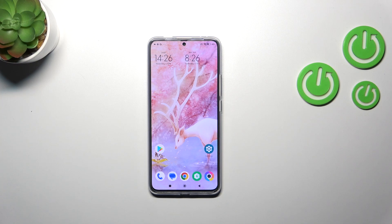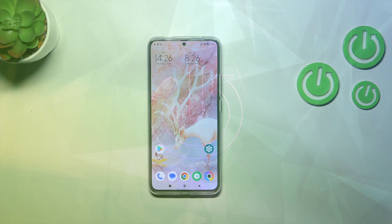Hi everyone, in front of me I've got Poco F5 Pro and let me share with you how to turn off running apps on this device.